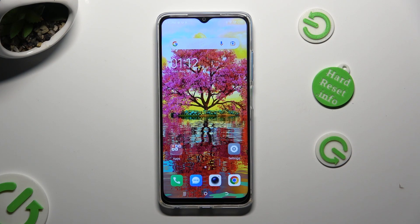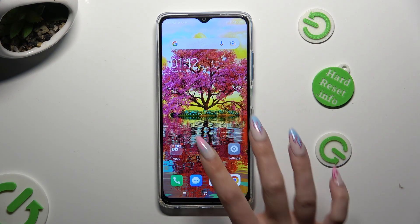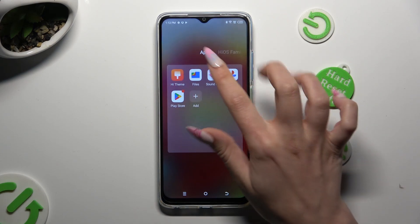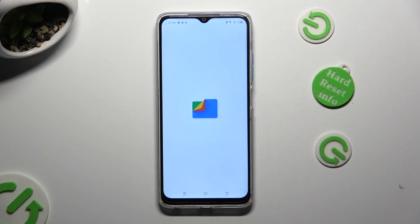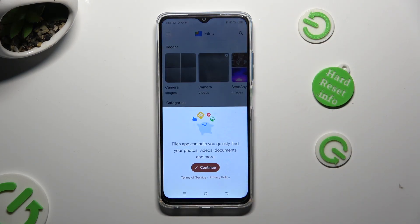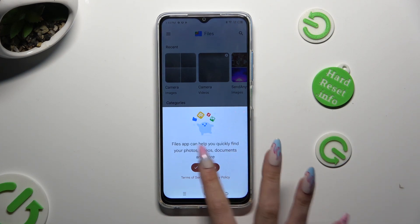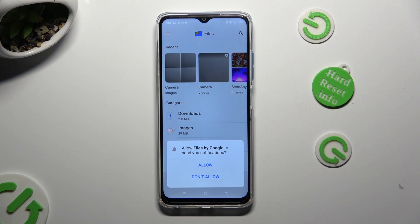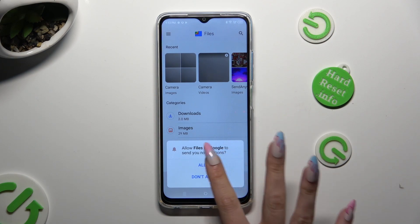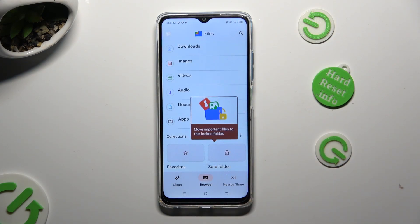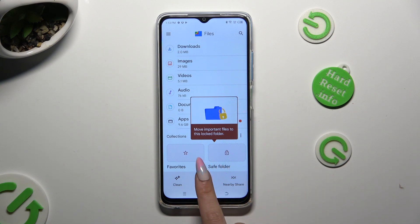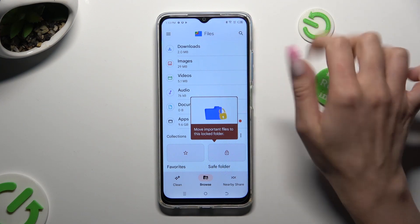You need to begin by opening an app called Files. Following that, tap on Continue if you never used it before, select Allow, and tap on Browse at the bottom in the middle. Lastly, click on the Downloads category.